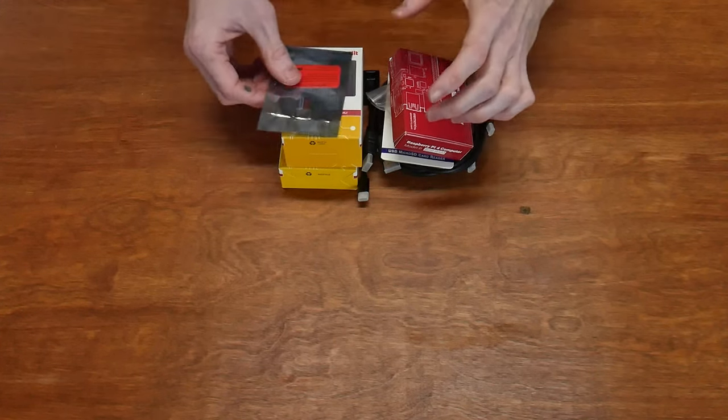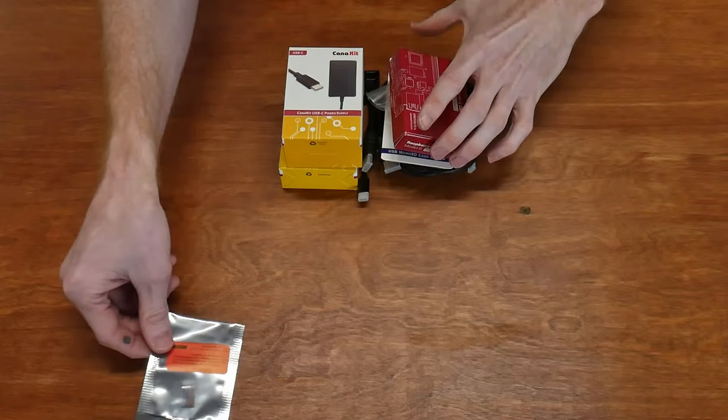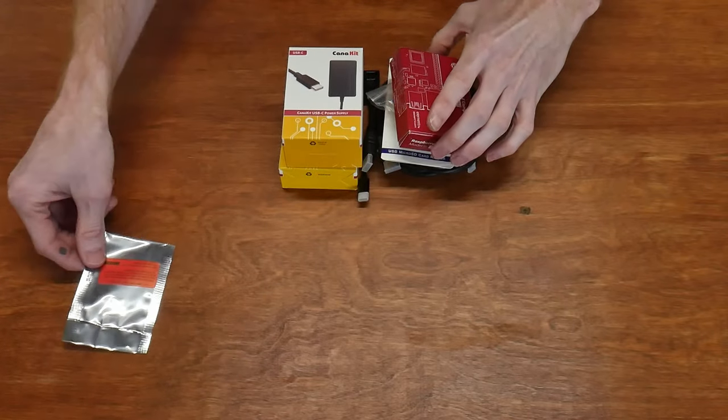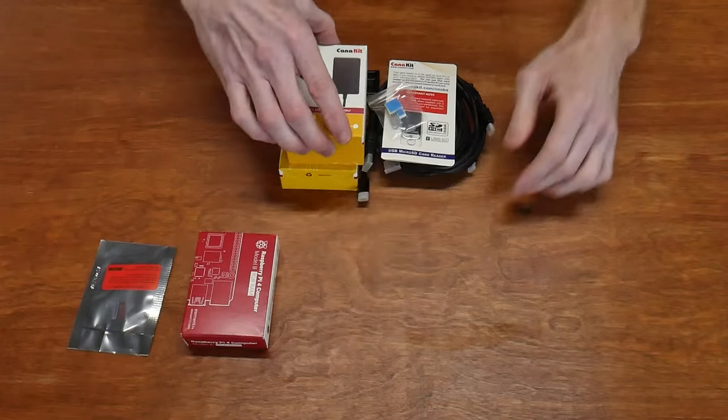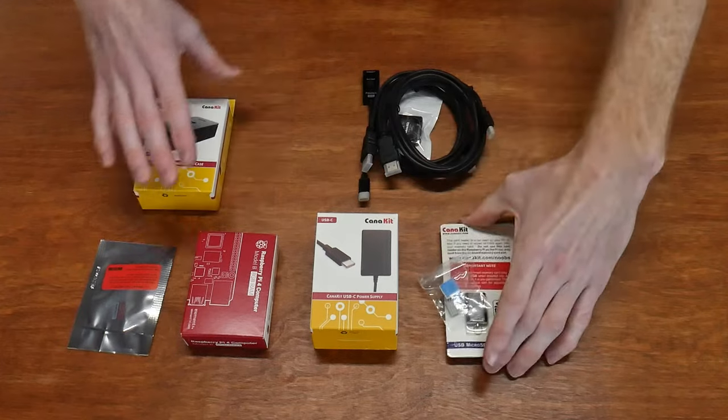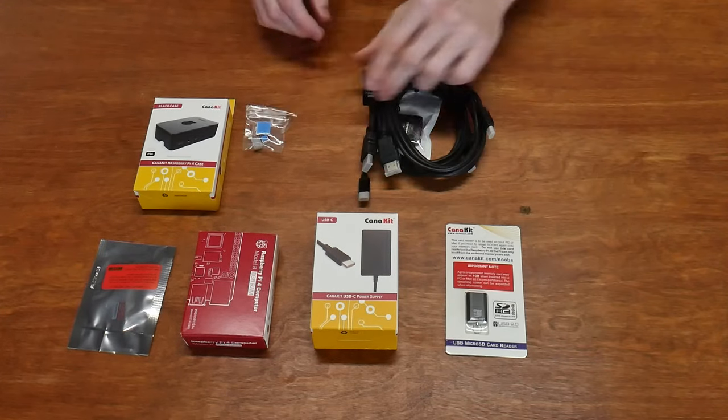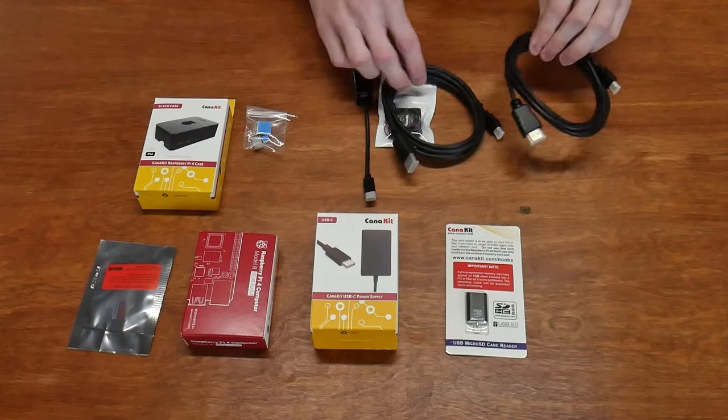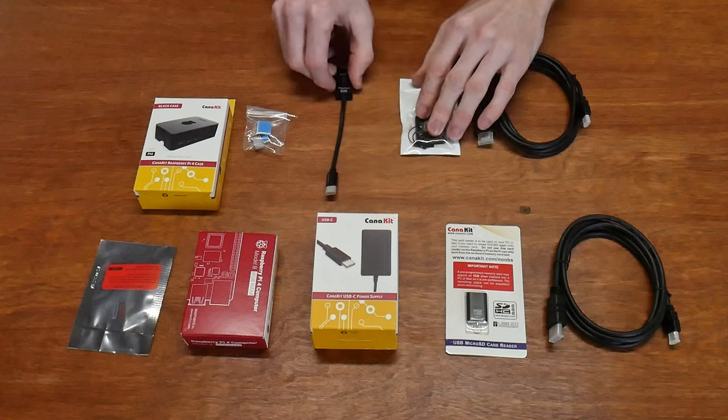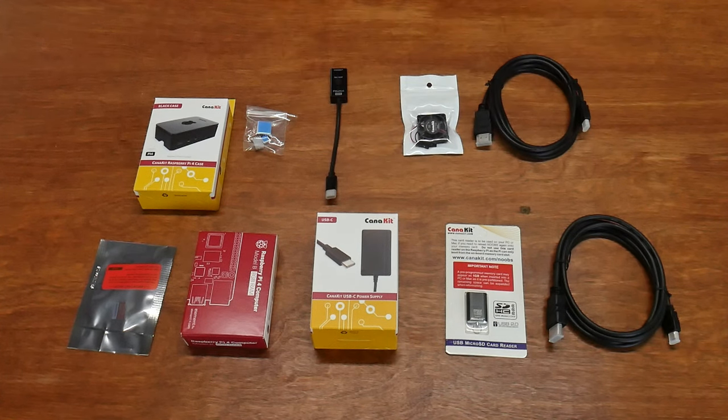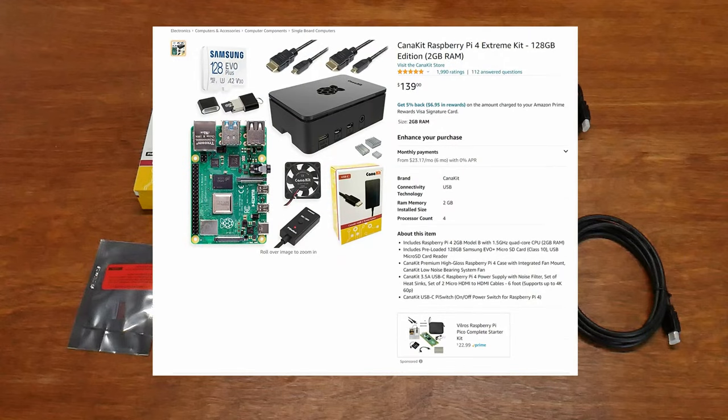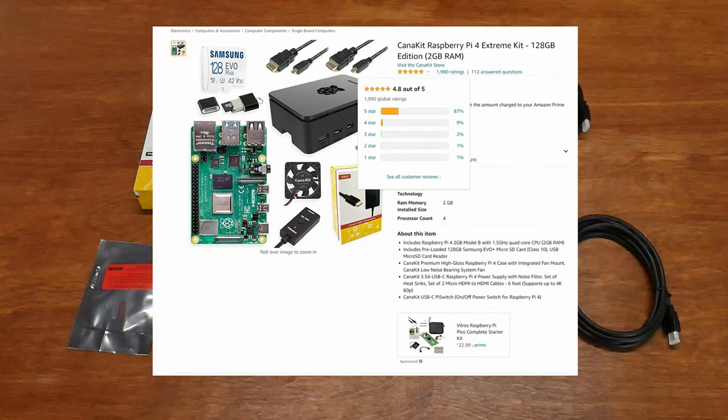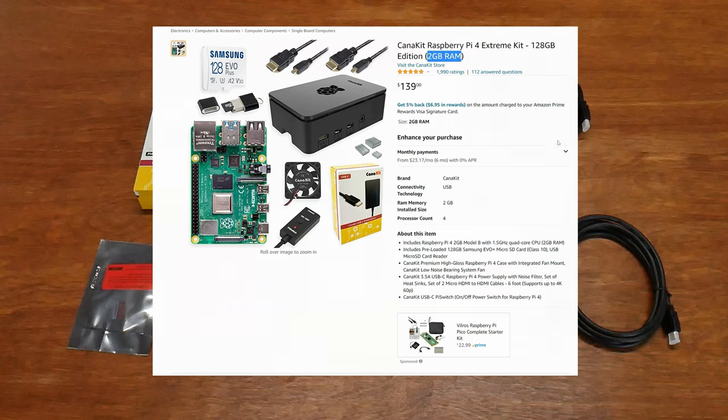I'll be listing all the items I used in this build as well as linking to them in the description below. The Raspberry Pi 4s with 8 gigabytes of RAM have been pretty hard to find recently, but I was able to find a kit on Amazon that not only had the 8 gigabyte model but also most everything else you need to build a full node. Note that it seems like this item goes in and out of stock, so keep an eye on it and make sure that you're getting the 8 gigabyte model.